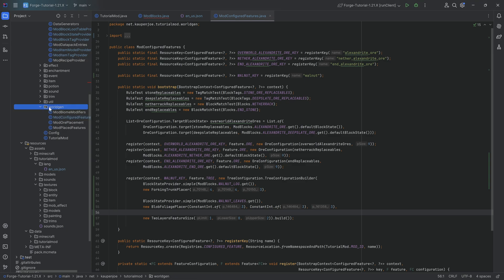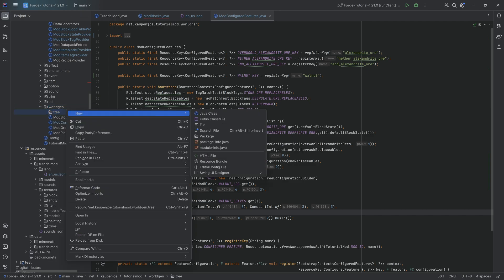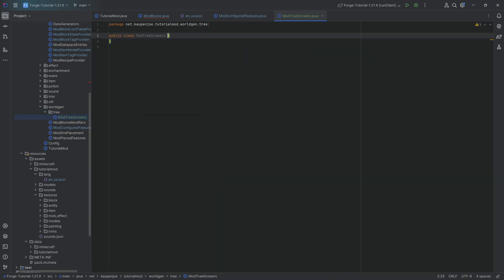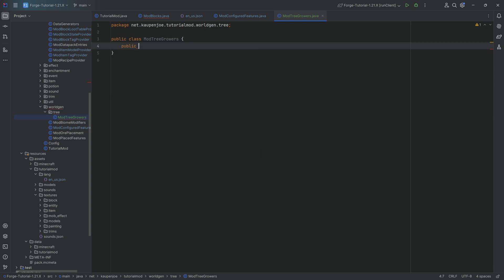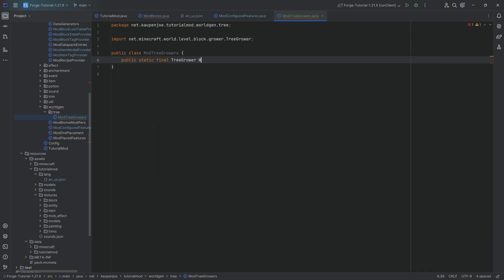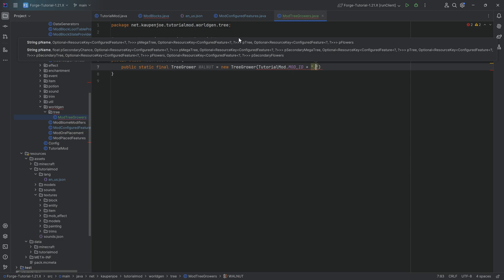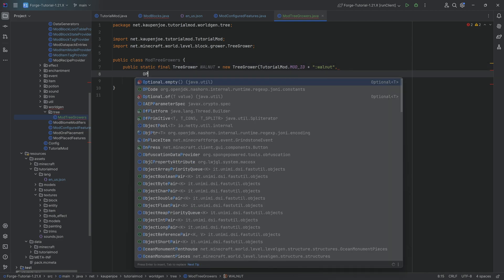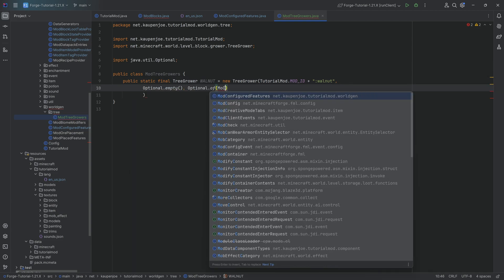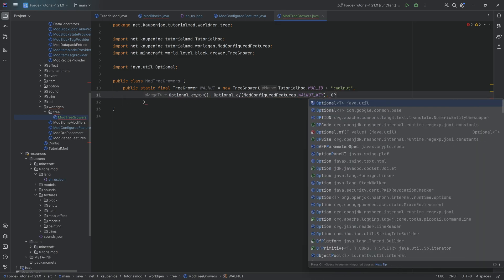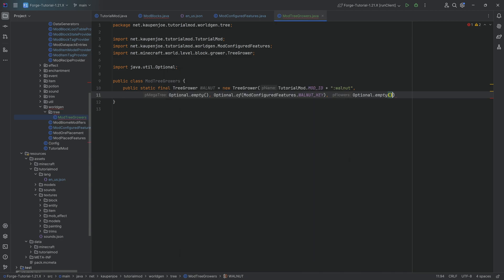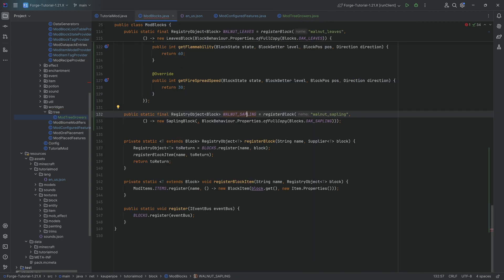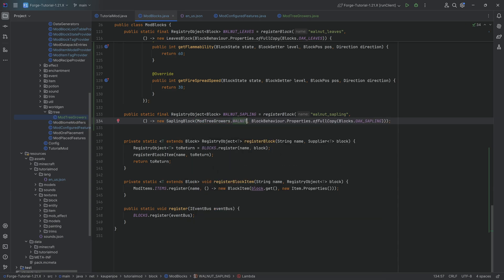We need the tree grower. Under world gen, make a new package called 'tree', and inside make a new Java class called ModTreeGrowers. Inside we have a public static final TreeGrower called WALNUT, equal to a new TreeGrower with TutorialMod.MOD_ID + ':' on a new line. Very important to add the colon. Then Optional.empty(), then Optional.of(ModConfiguredFeatures.WALNUT_KEY), and then another Optional.empty(). With that done, we can go back to ModBlocks and set ModTreeGrowers.WALNUT as the sapling's tree grower.